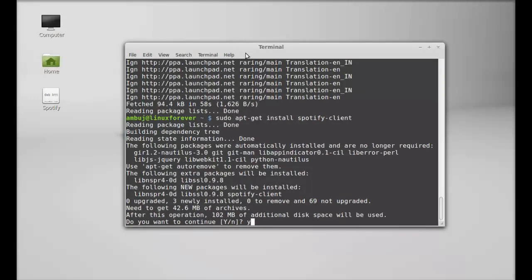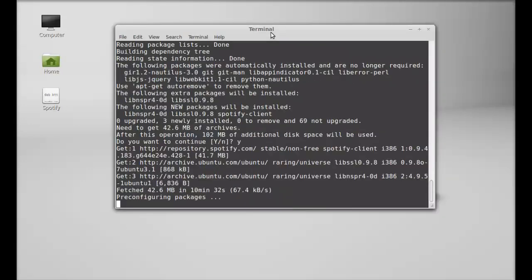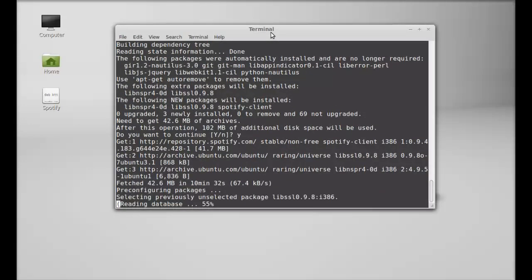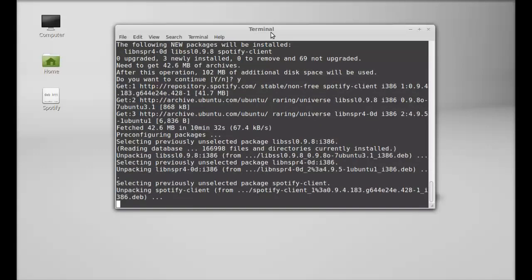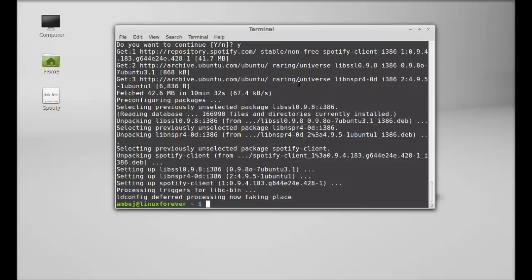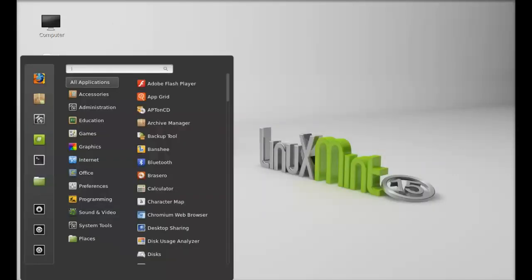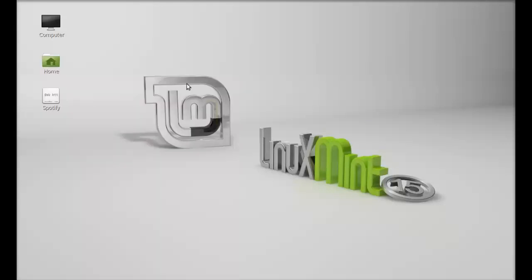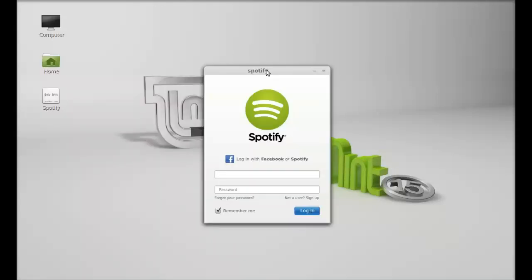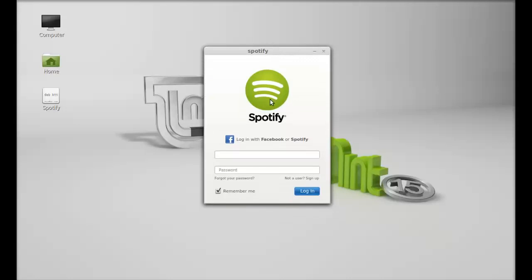Spotify is now installed. I am going to close this terminal and let's search here for Spotify. Let me launch this. This is the Spotify client. You can just log in with your Facebook account or a Spotify account.